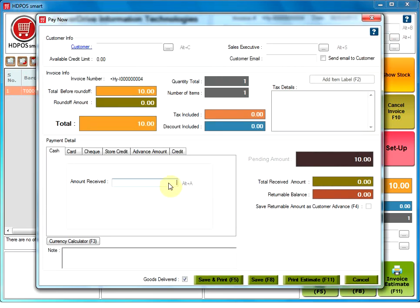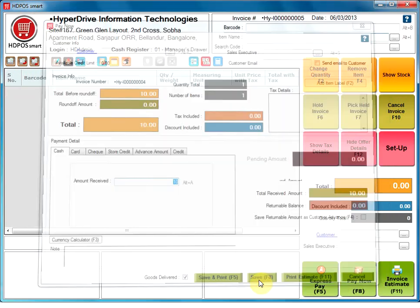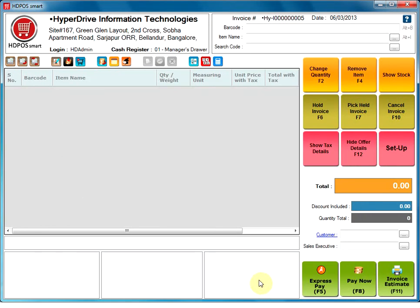Enter the amount received in the text box next to Amount Received. If you want a print of the invoice, click on Save and Print or just click on Save. Your invoice is made.